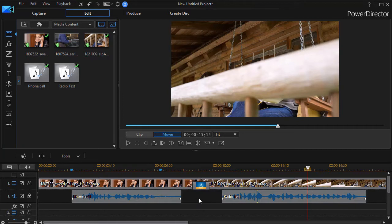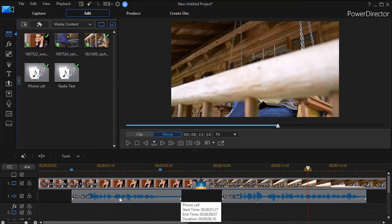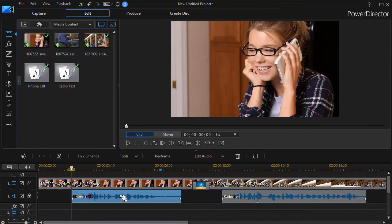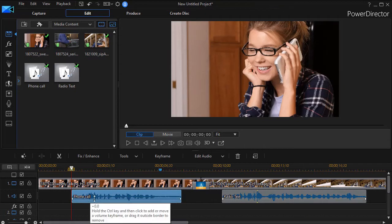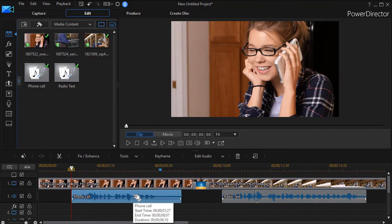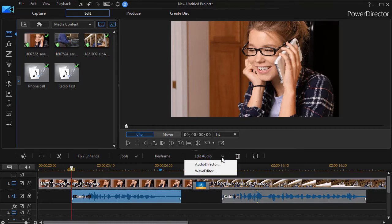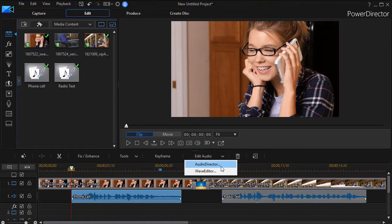What we're going to do is we're going to look at a tool that we have in CyberLink PowerDirector to help modify those. I'm going to click on the phone call clip and highlight it and click on Edit Audio, and the tool we're going to be looking at is the Wave Editor. Now if you're a user of PowerDirector, you'll have both of these options available.